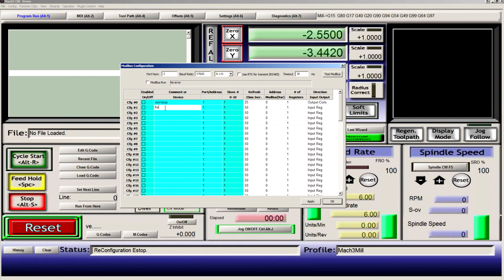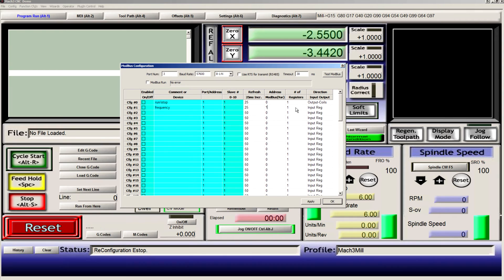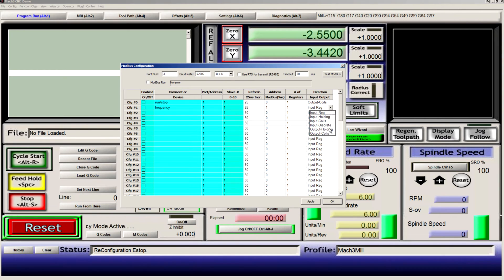Config 2 will be our frequency, also set to 25 milliseconds. That's address 1, that's output holding.